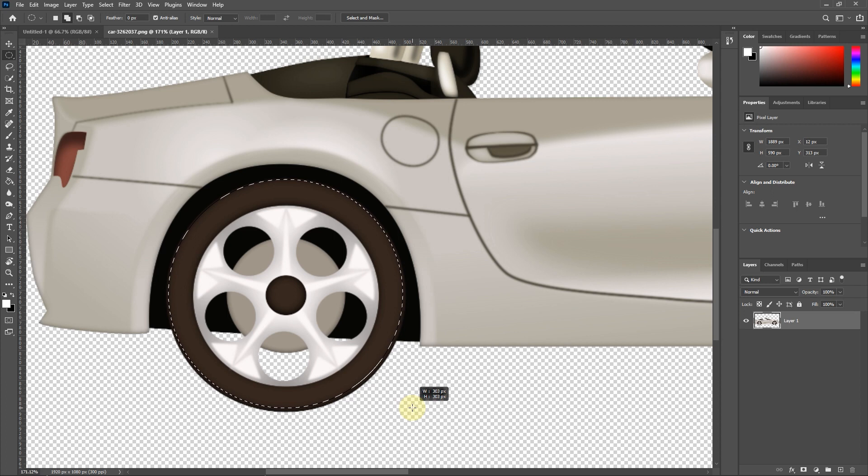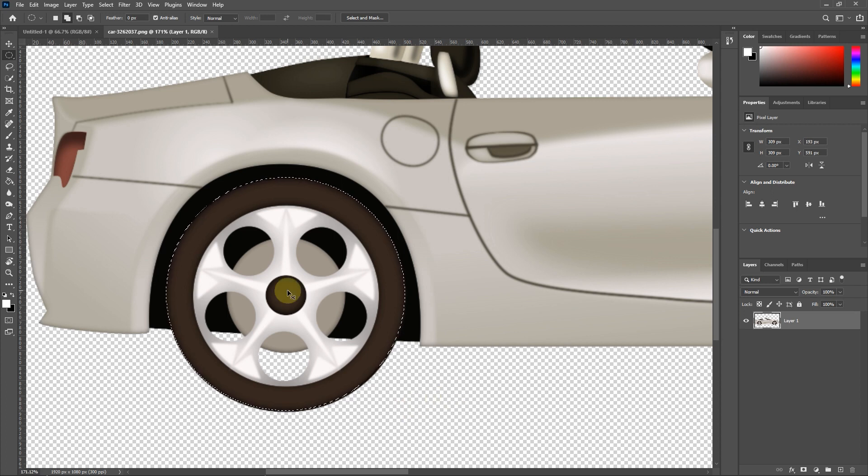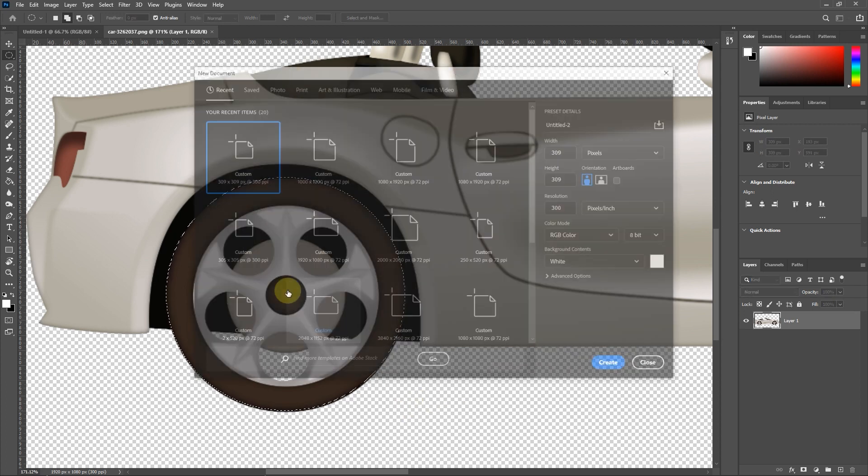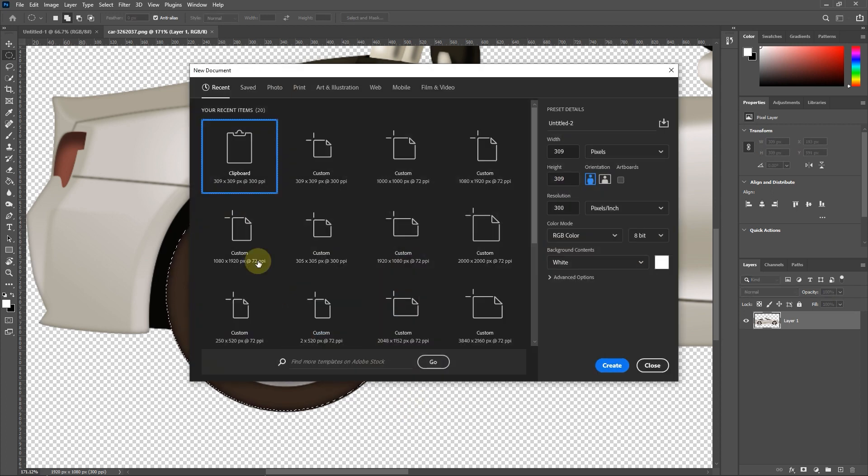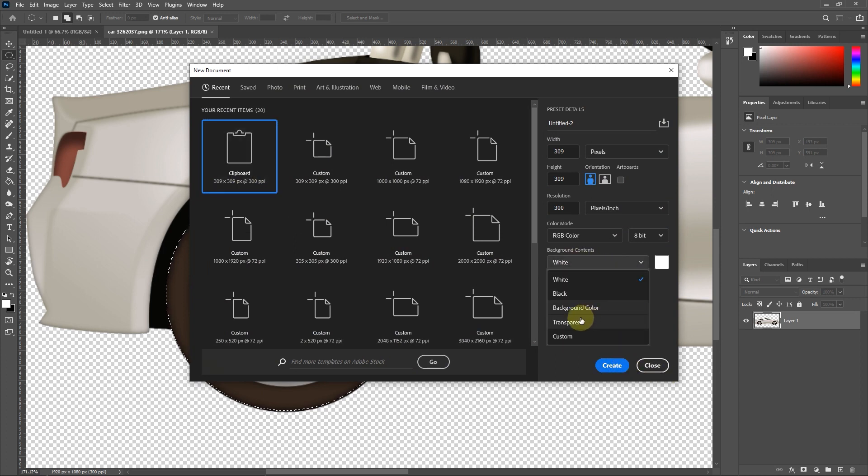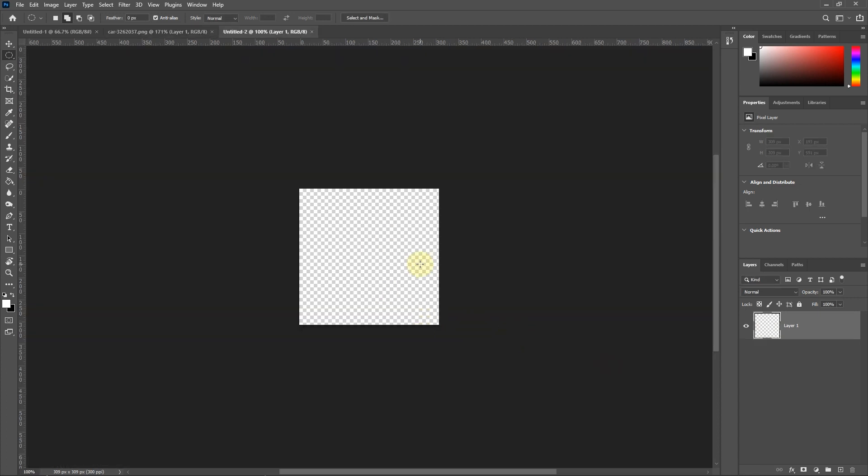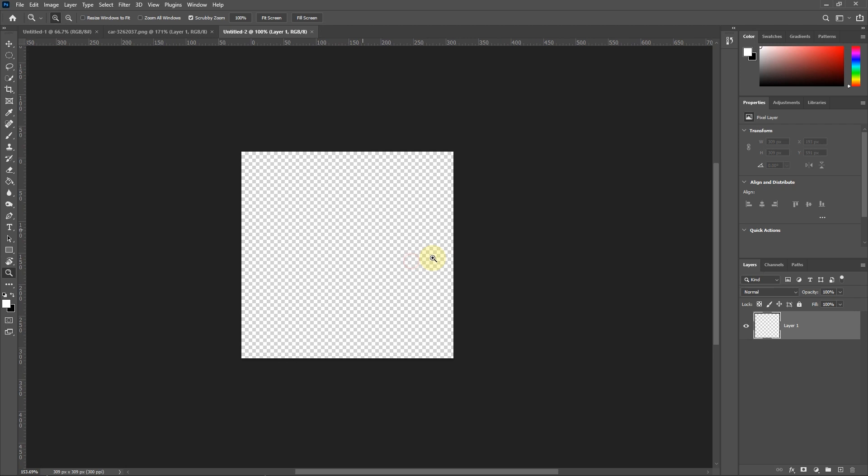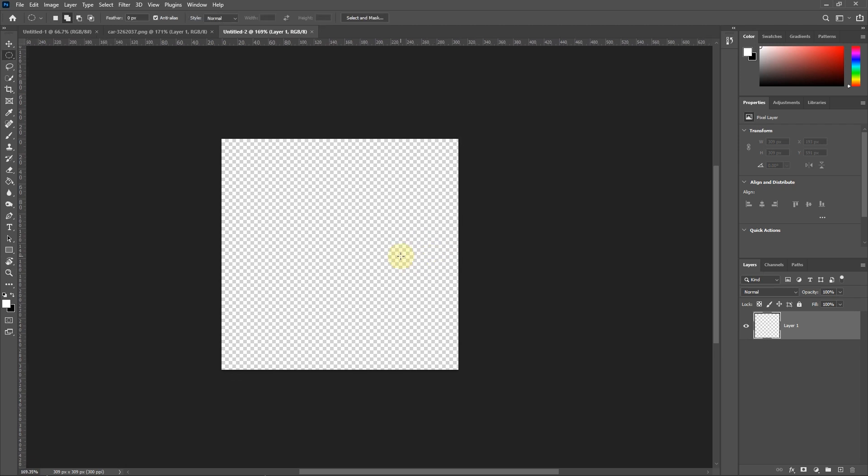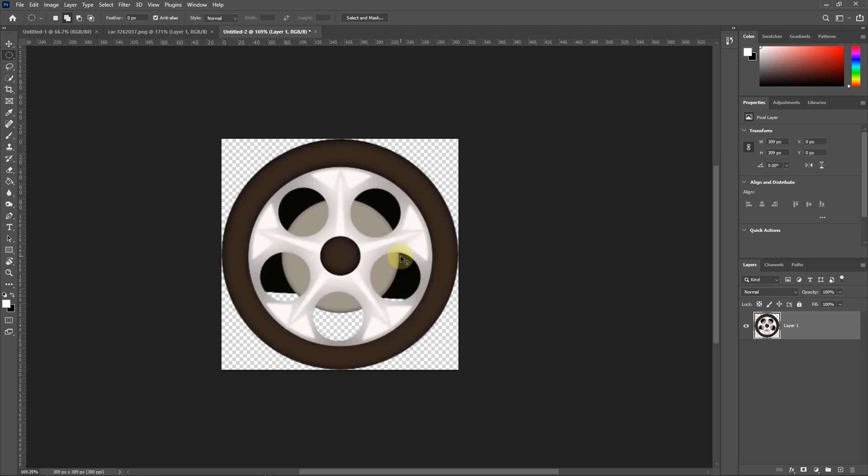I press the control button and C to copy the tire, and then press the control button and N to create a new document. Be sure to select the transparent option in the background section to create a document without a background. In the new document I press the control button and V to paste the picture.